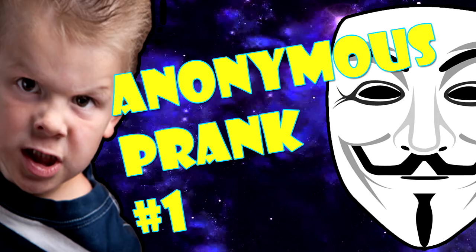Yo what is happening little lizards, it's your boy lemon after Patrick back at it again bringing you a new thing that I'm gonna be doing on this channel. So I have officially made an anonymous voice.